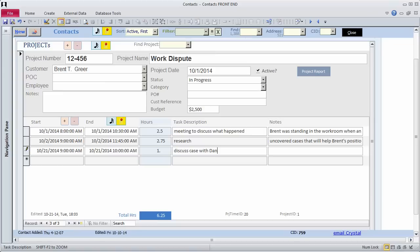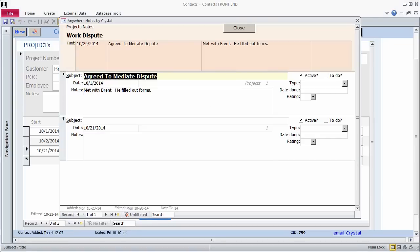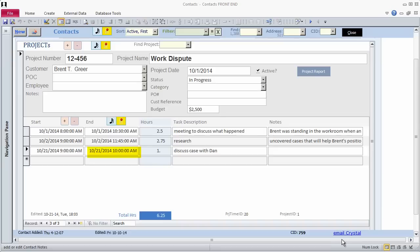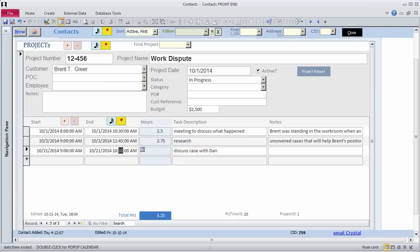I click on the Anywhere notes icon to add notes about our meeting. Notice that after I fill Beginning Date and Time and Hours, the Ending Date Time is calculated. If I were to enter the Beginning Date Time and the Ending Date Time, the Hours would be calculated. I'll clear the Hours value and modify the End Date Time to 10:15. Notice the Hours is calculated as 1.25.